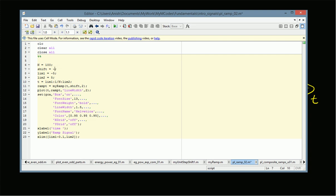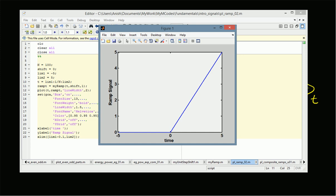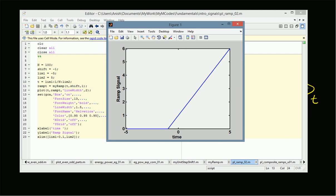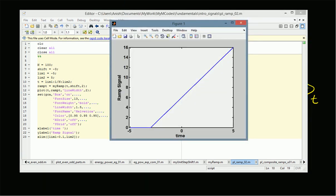We wrote MATLAB code for these ramp signals. The basic ramp signal is generated with shift equal to 0 and scaling factor equal to 1, starting at 0 with slope 1. A shifted ramp with shift equal to minus 1 starts at minus 1 instead of 0 with the same slope. With scaling of 2 and shift of minus 3, the ramp signal has value a times (t minus b) times u(t minus b), where b is minus 3 and a is 2. Thus we have used MATLAB to plot the ramp signal and its transformations. Thanks for watching.